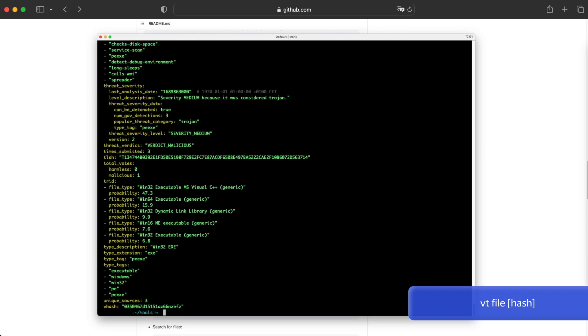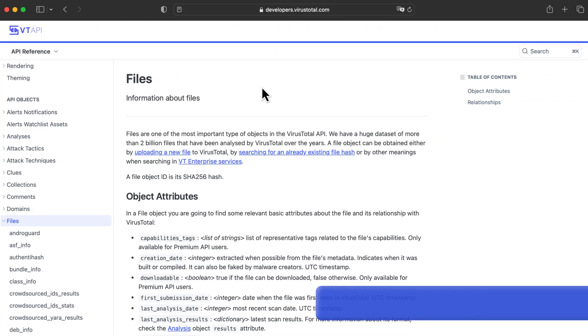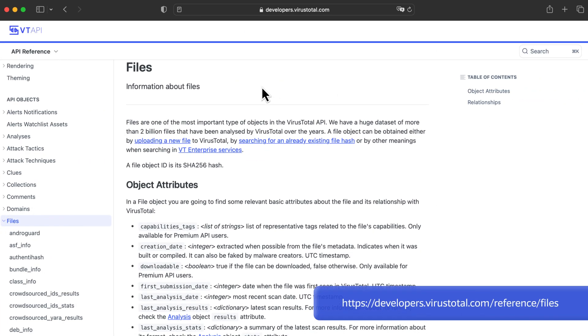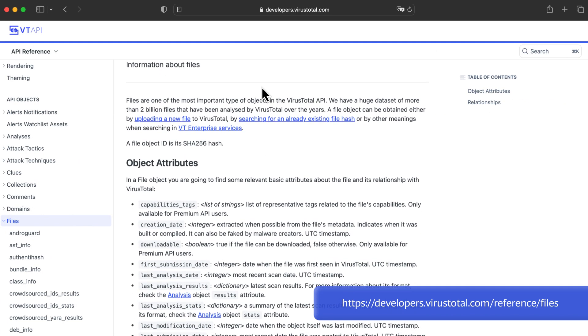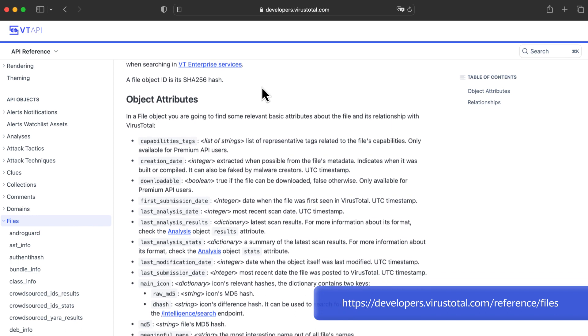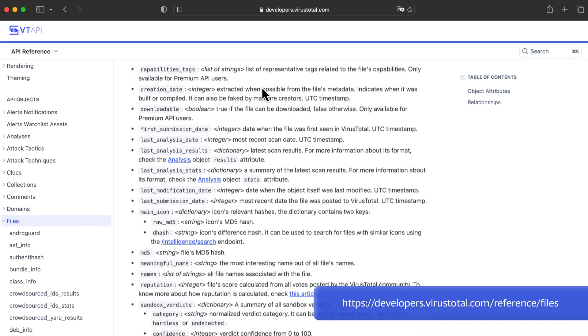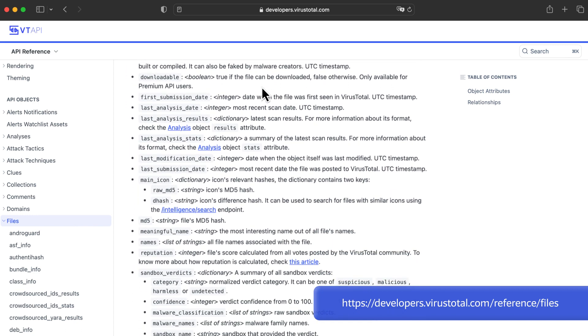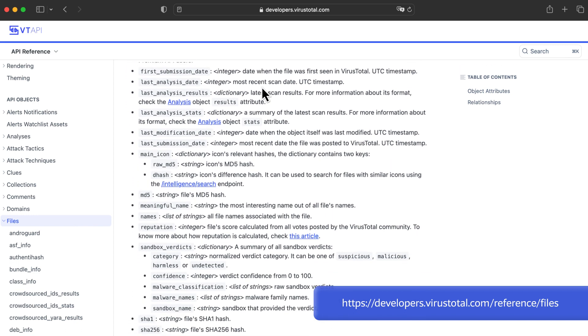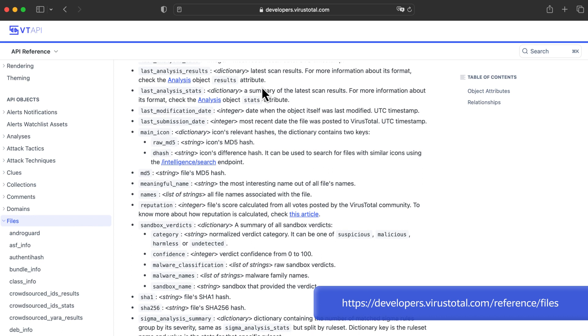It returns an object in JSON format. Anything the API returns is an object with a type, like a file, an IP, or a submission. Details are provided in the documentation, but basically contains the same data that is offered on the website.